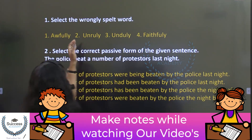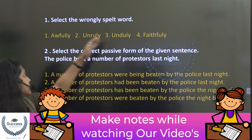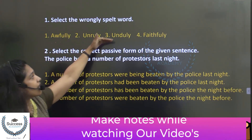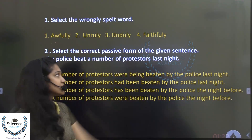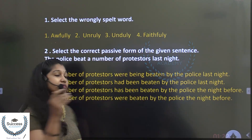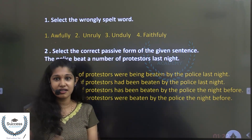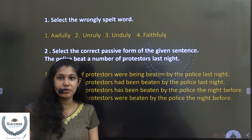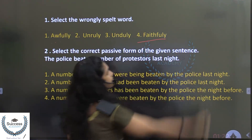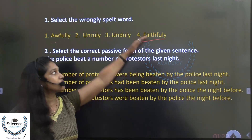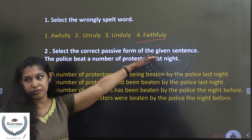First one: select the wrongly spelled word. The options are Offly, Undrually, Undally, and Faithfully. The answer is Faithfully — it should have a double L.